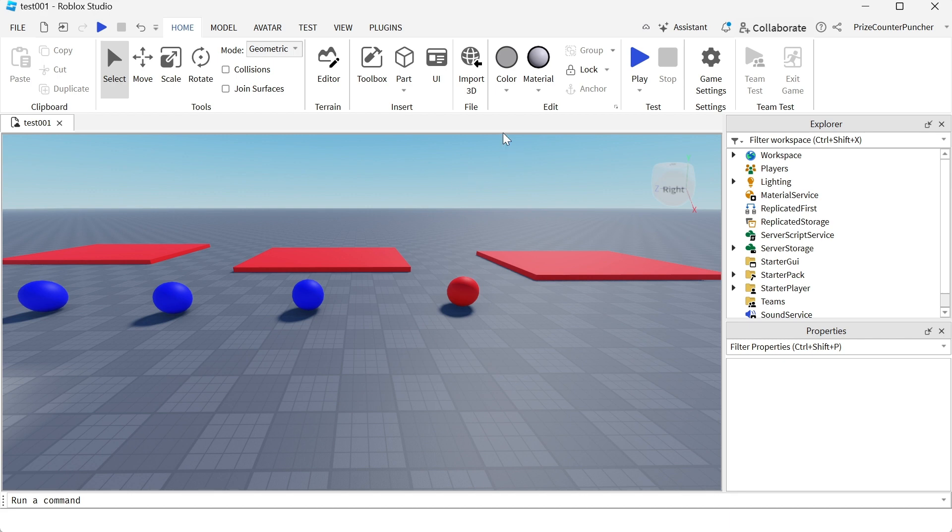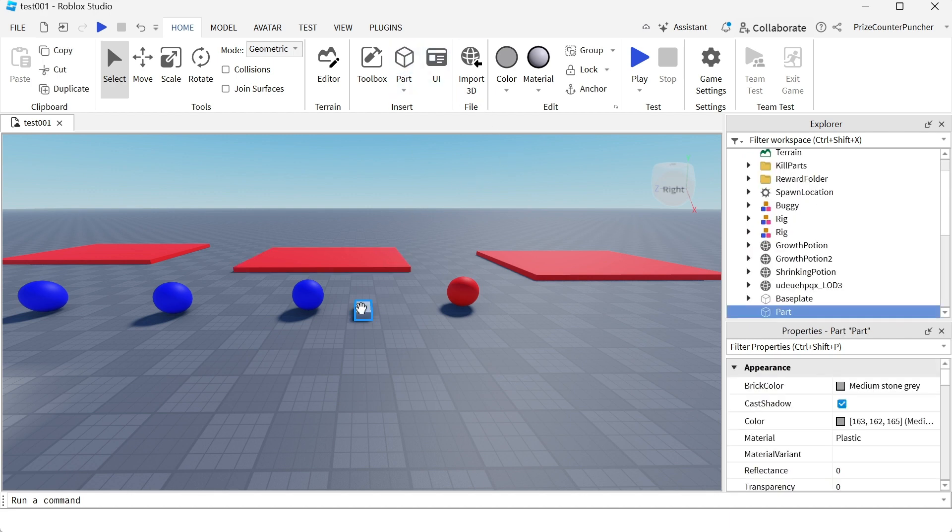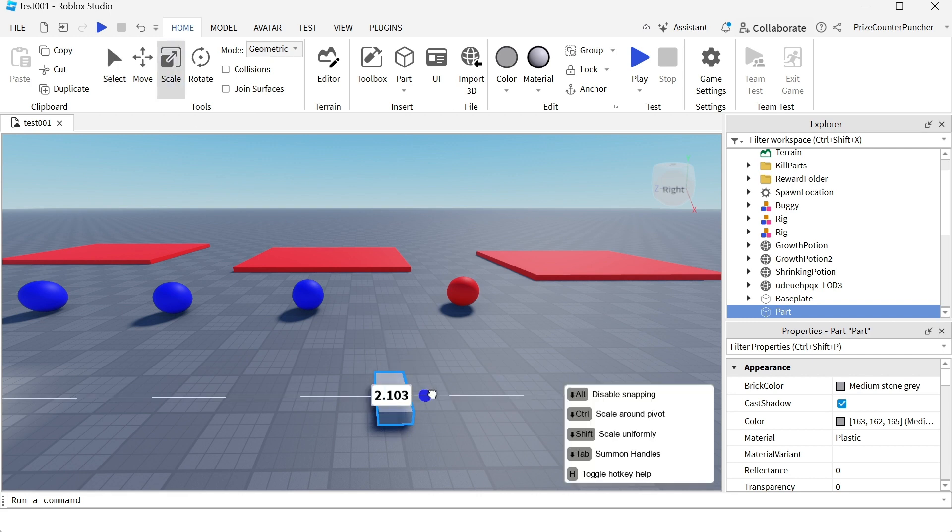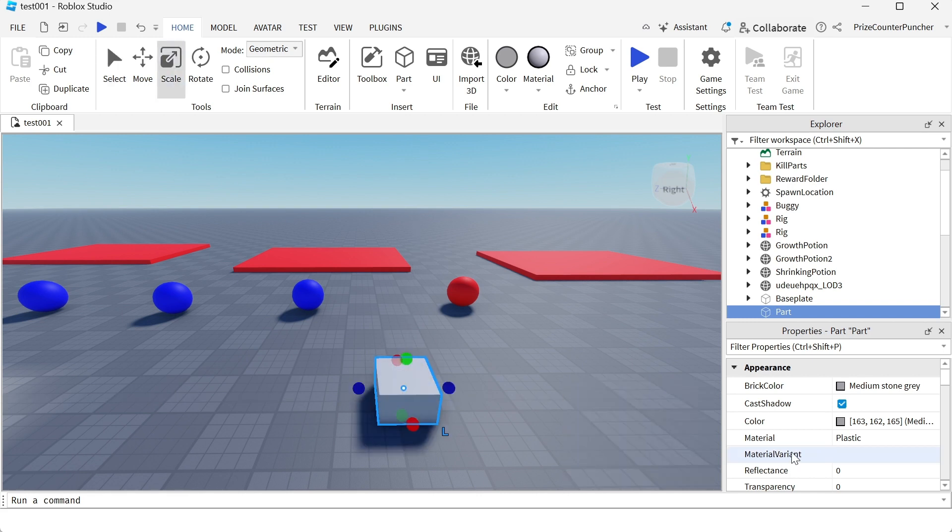Let's take for example, I'm gonna add a block here and let me scale it. The default is plastic.